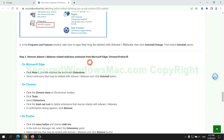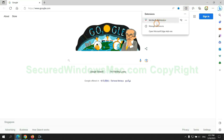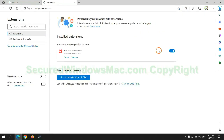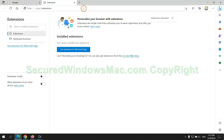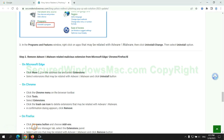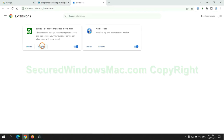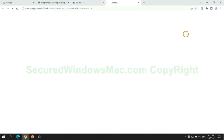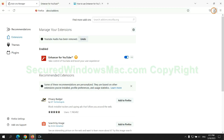In step two, we need to remove the malicious extension on the web browser. First, remove the extension on Edge browser, then remove the extension on Chrome.